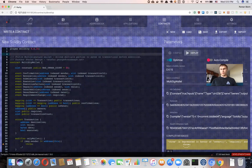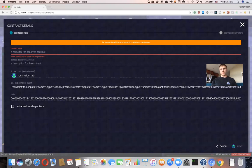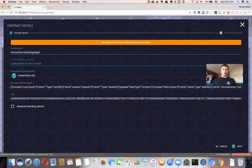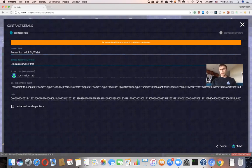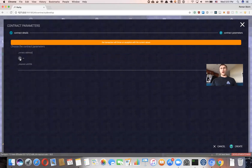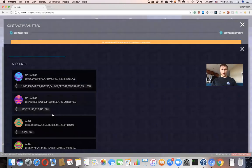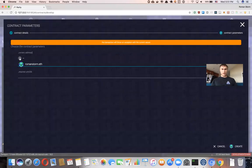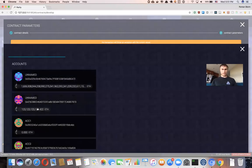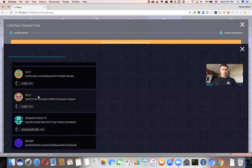I'm going to click the Deploy button and provide some name — you can choose whatever you want, like 'Romance Form Multisig Wallet'. I'll say 'Oracles Org Wallet Test'. Then I'm going to choose how many owners will be managing this wallet. I want to add myself and someone else — let's call it Account One.